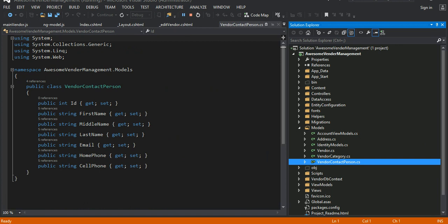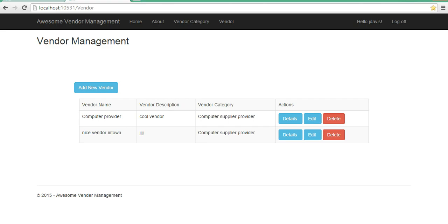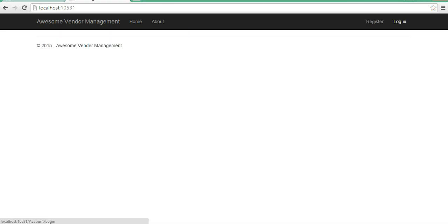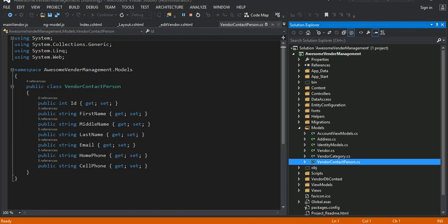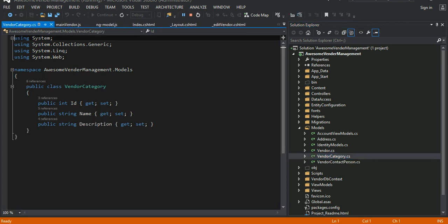What I have done is basically modify the template so that I can persist additional user information to the back-end database. Anyway, my model is very simple — the main thing as I showed you in the demo is the vendor category.